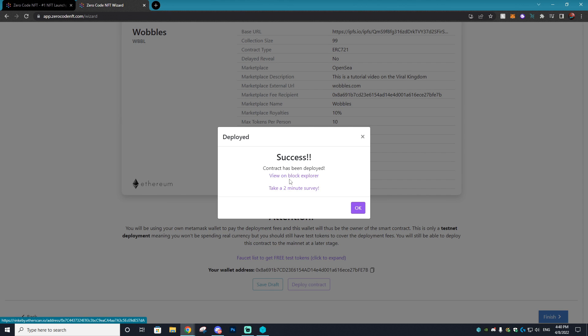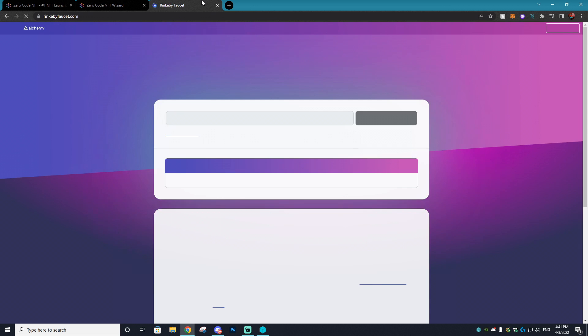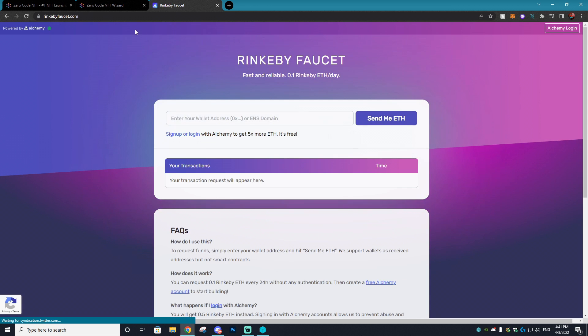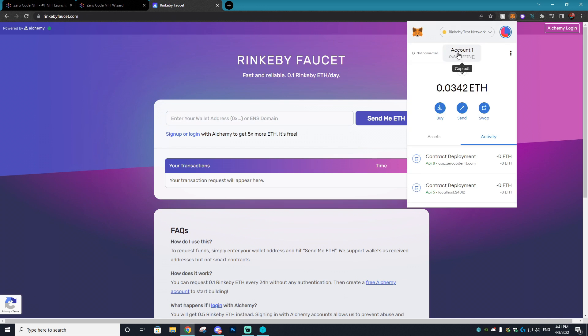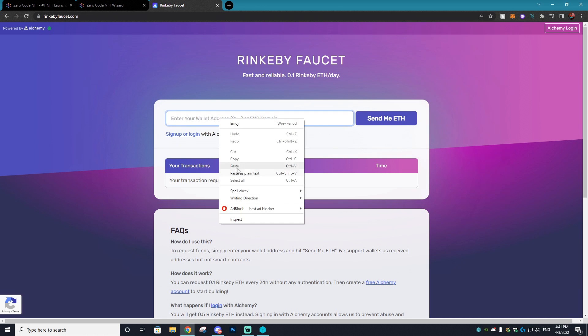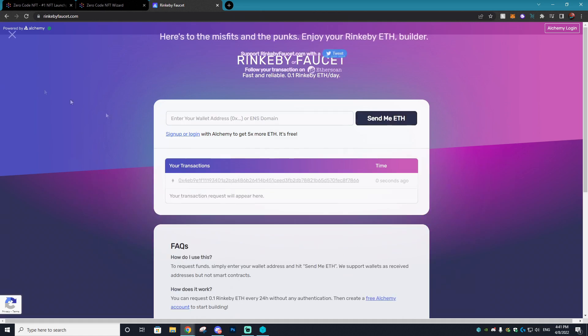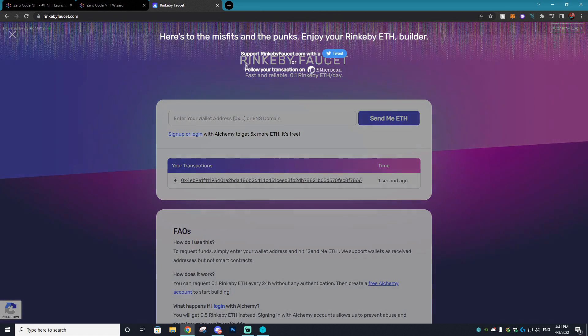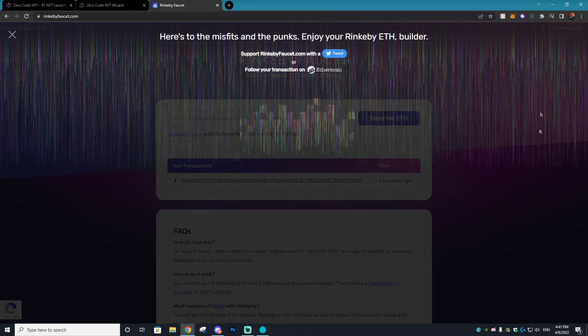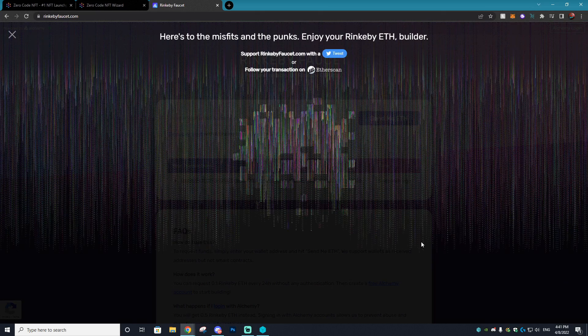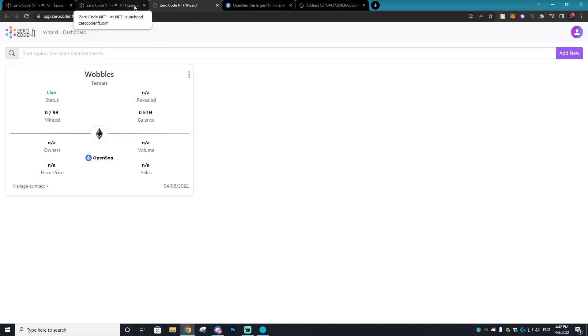If you don't have enough Rinkeby Ethereum or you've just never gotten any before, you can just type in RinkebyFaucet.com. I'll have it linked down below. Just copy your MetaMask wallet, paste it in here, hit send me ETH, and this will send you Rinkeby ETH directly to your wallet address so you can use the test network.